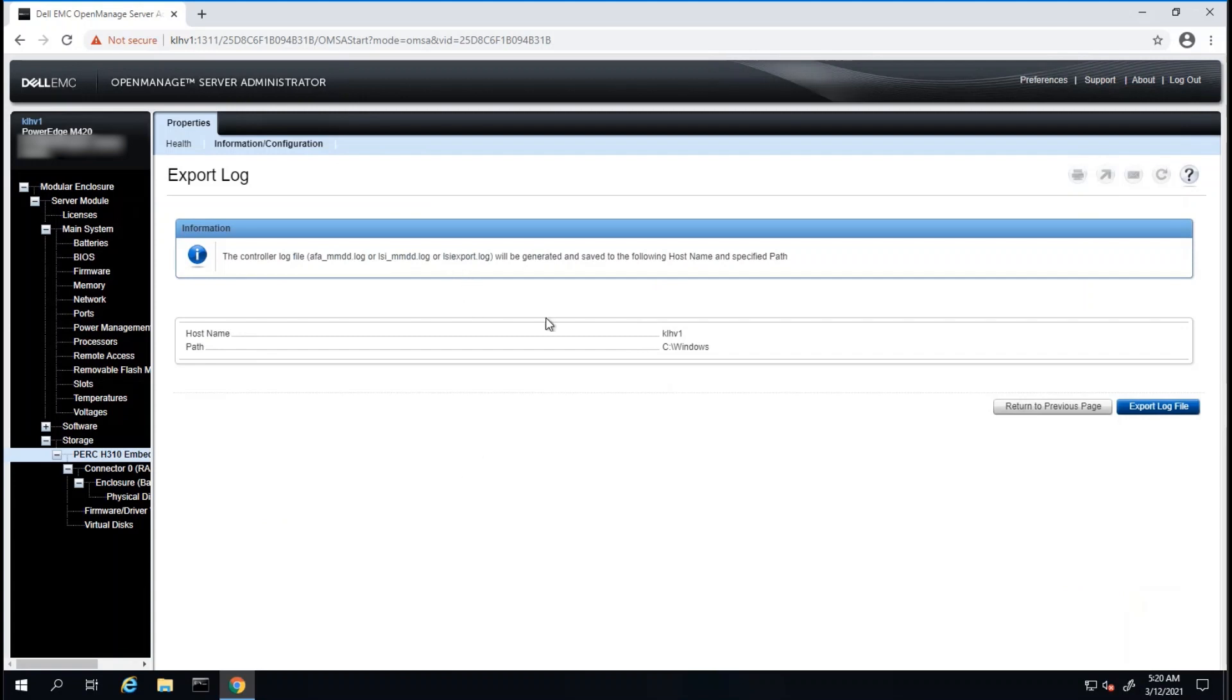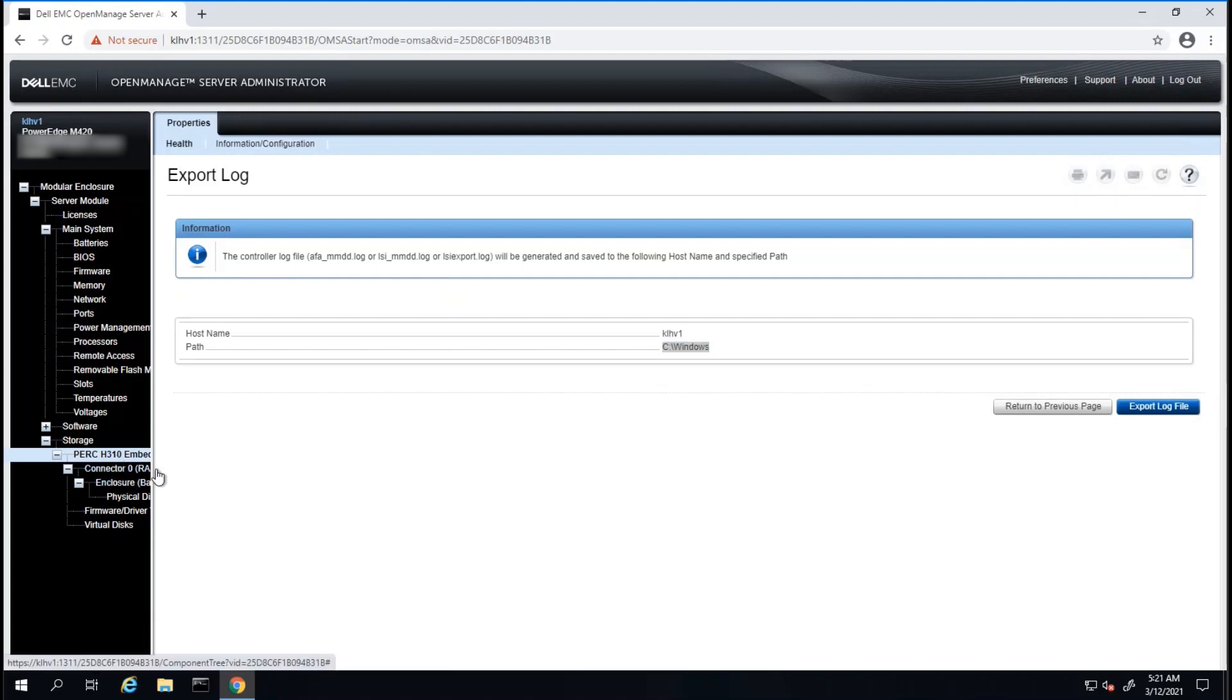Then the log will generate under the Windows directory on your installation. You can learn more about adjusting your Virtual Disk or controller settings by downloading the User's Guide for OMSA or your controller card.